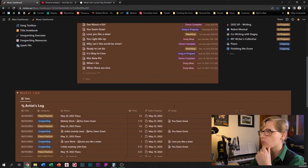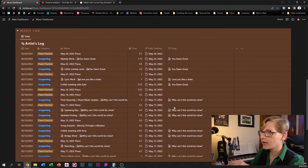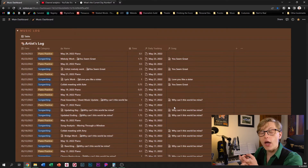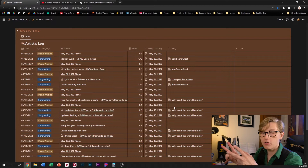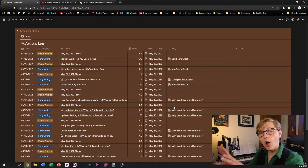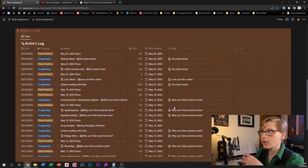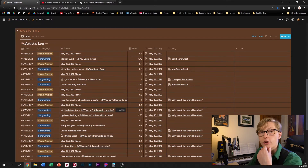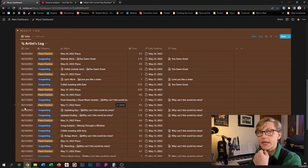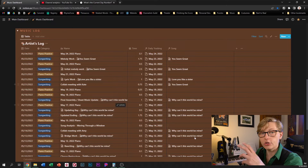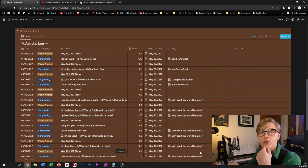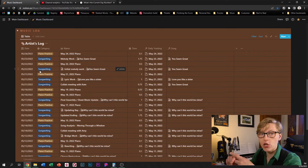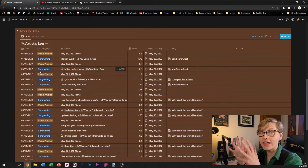I also have a view of my songs database filtered just for the songs for this project. Back on my music dashboard, the last item I want to show you is the artist log. This database serves two functions for me: it is a way for me to track the time that I'm spending on both my songwriting and piano practice, but also for me to take notes as I go. That allows me, if I want to come back and maybe try to figure out what a good subject for a YouTube video would be, to look at some of my recent work and see if there's something I want to share. In my last video, I mentioned the relation and rollup properties in Notion, and here is where that starts to get really cool.